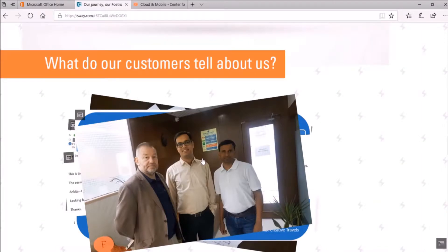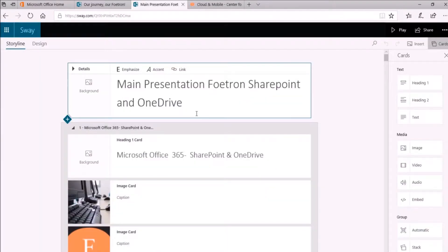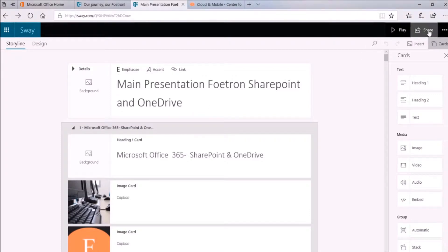Firstly, select the Sway presentation for which you want to set the password. Right now, I want to share this presentation. Now, click on Share option on the top navigation bar of your Sway.